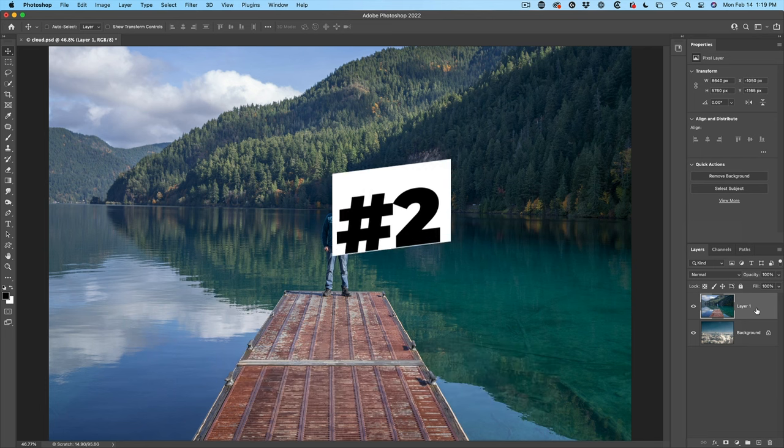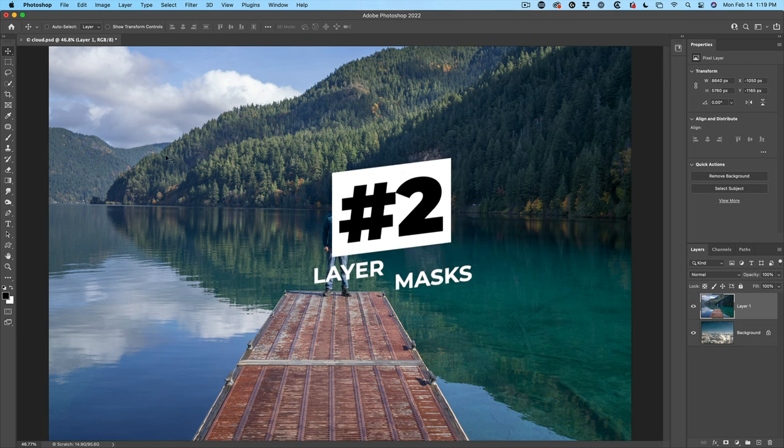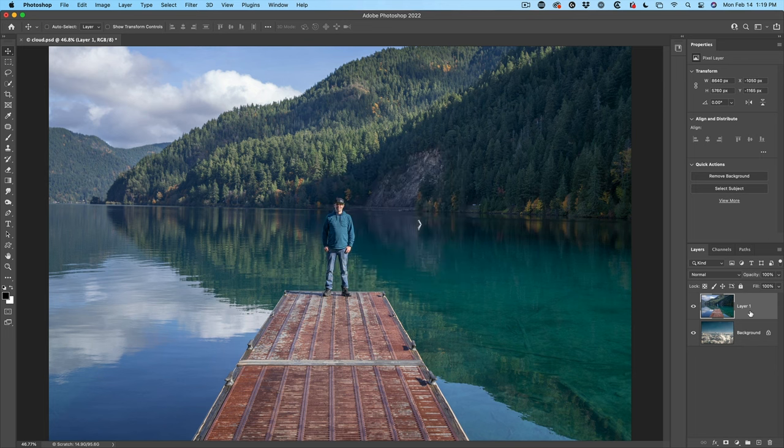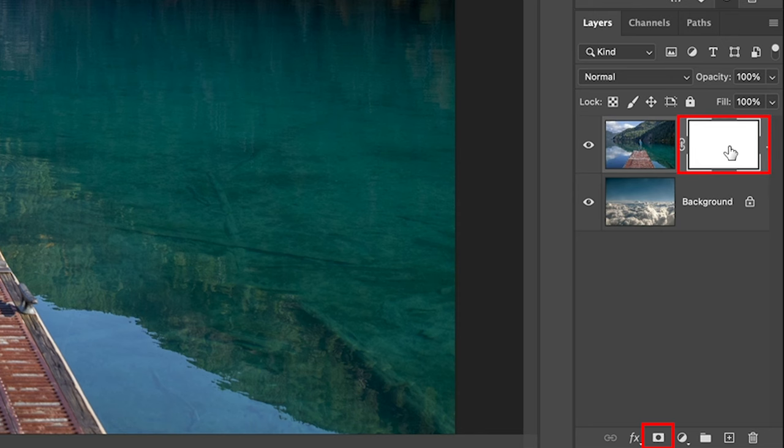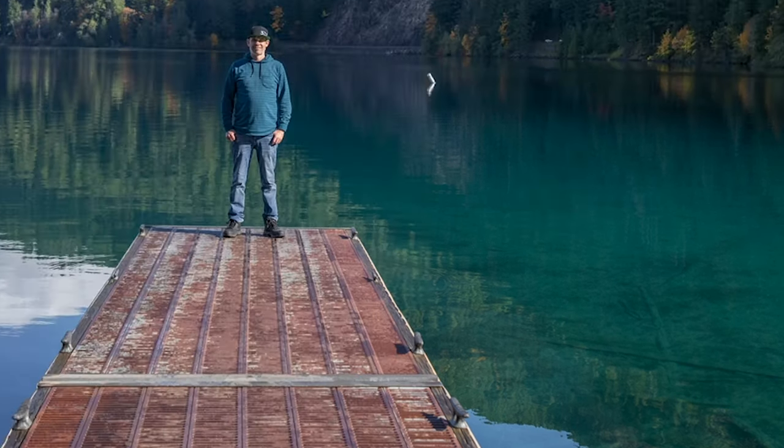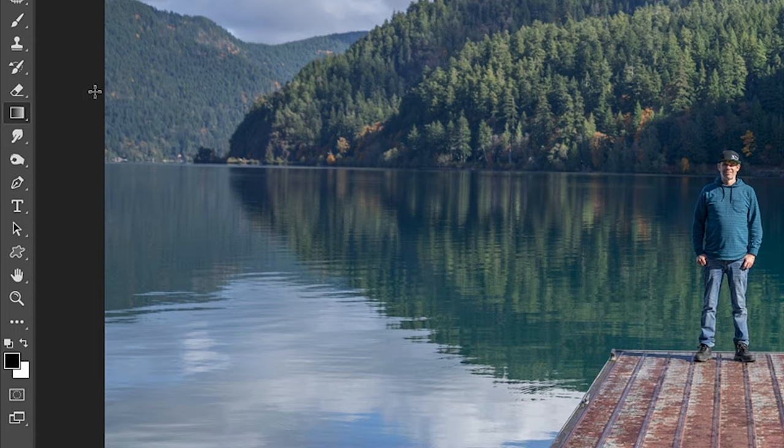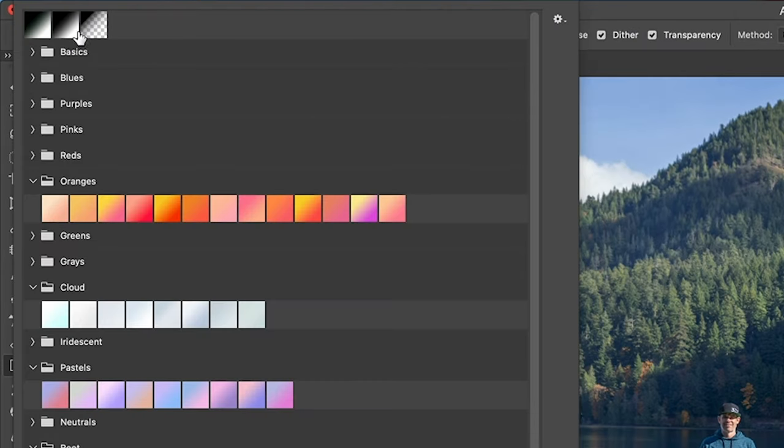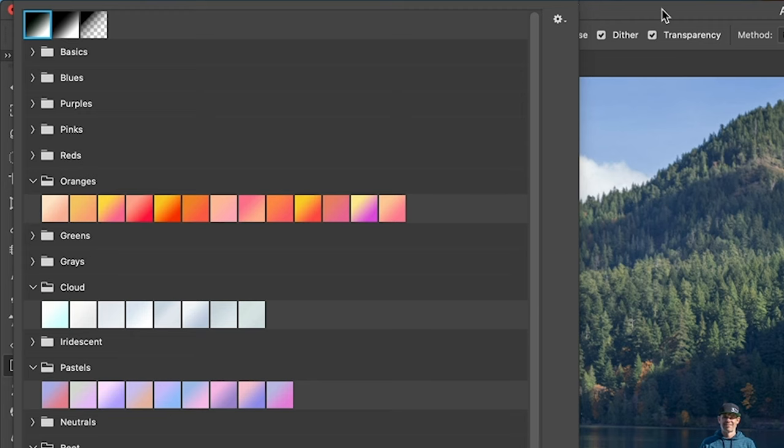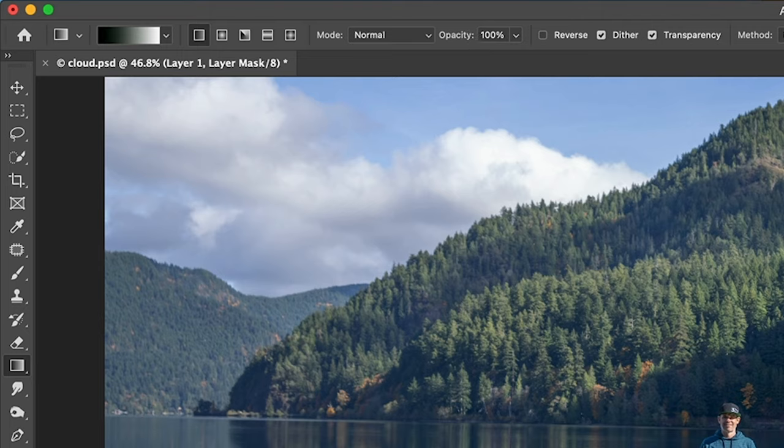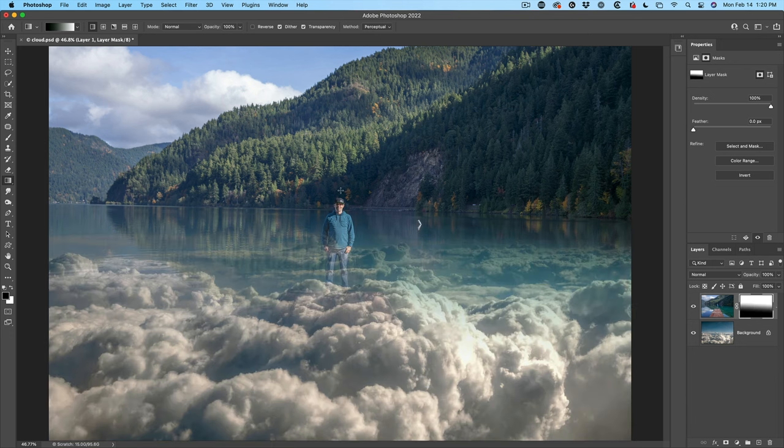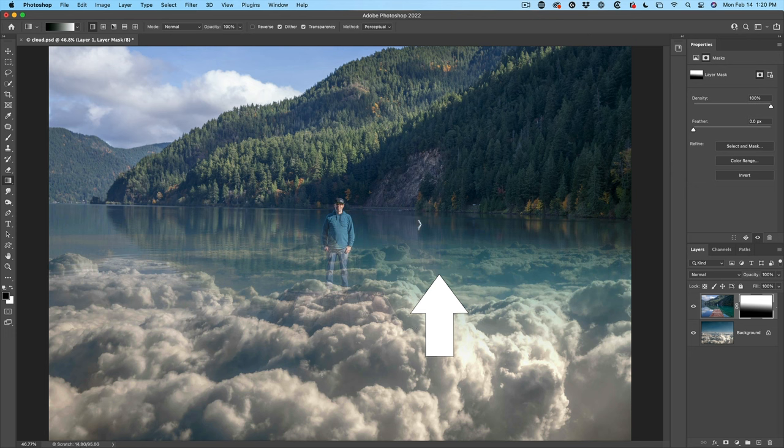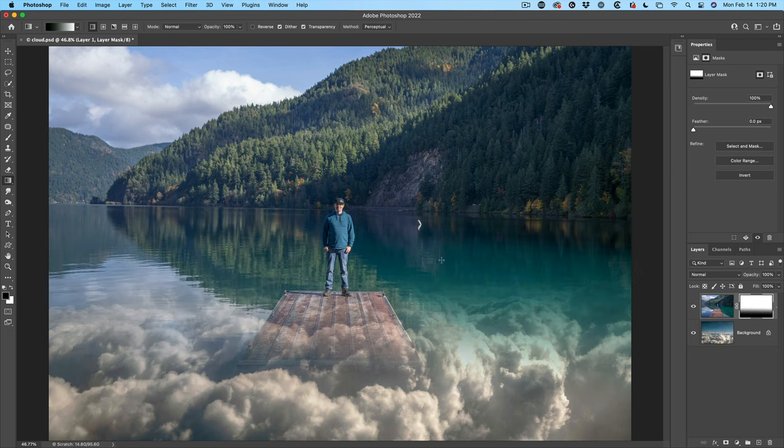Method number two, layer masks. Create a new mask. Then we're going to choose the gradient tool. With the gradient tool selected, go to the top, choose black to white, linear. Make sure it's set to normal 100% opacity. And all we do now is click and drag on the mask and it will combine the two layers together. So this can give a fun and interesting result.